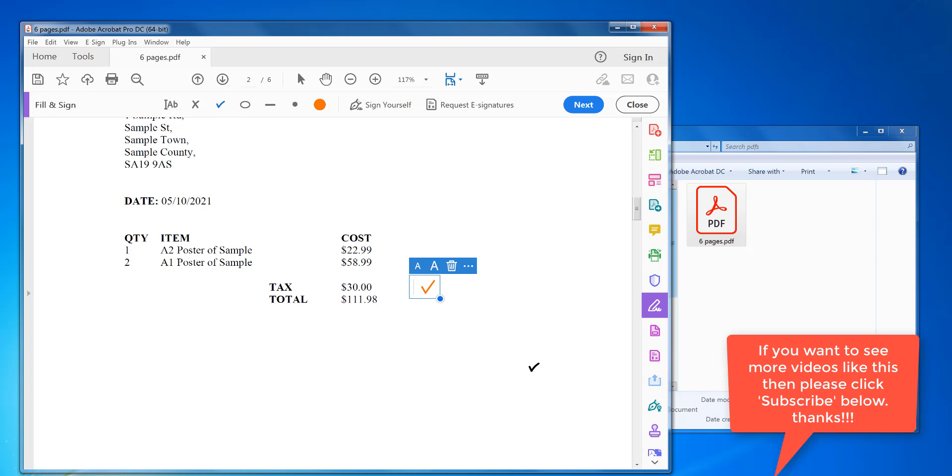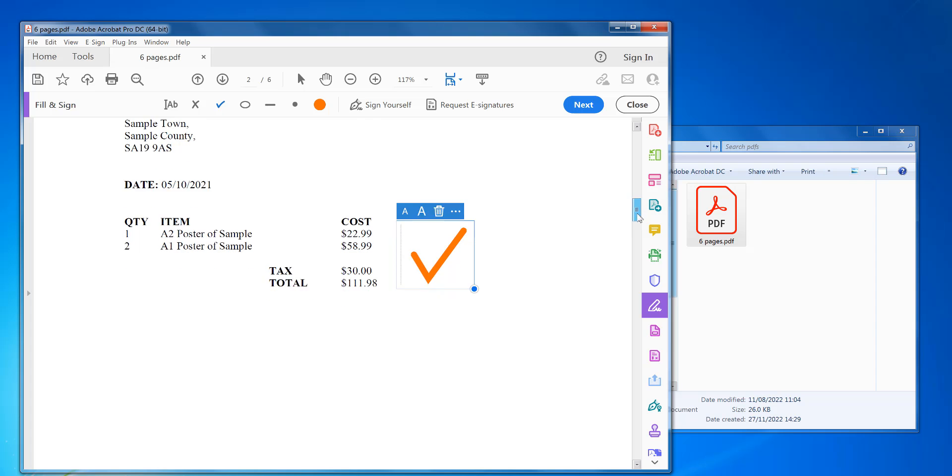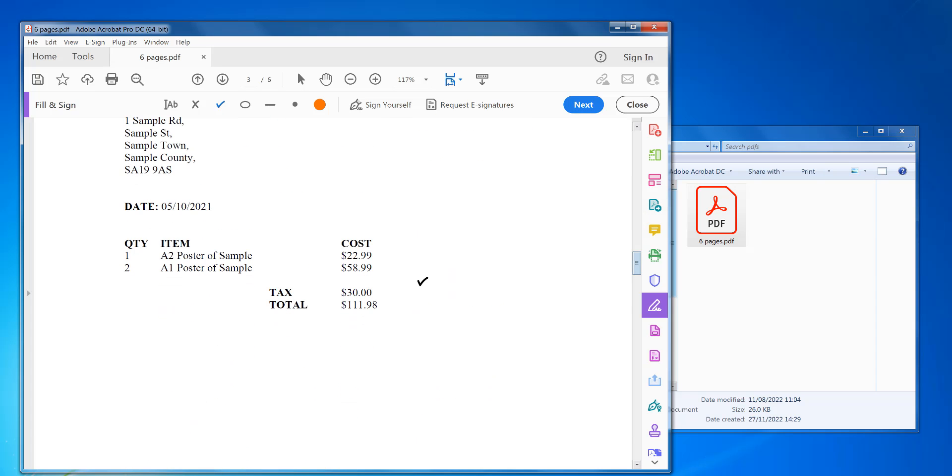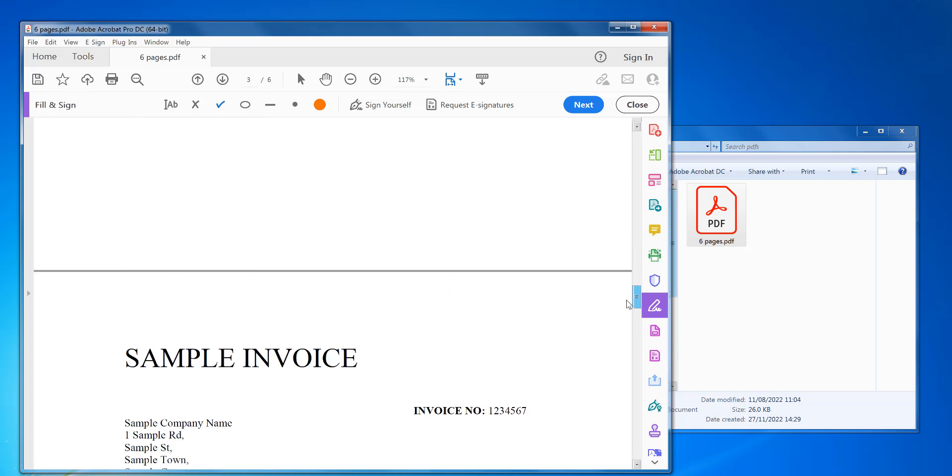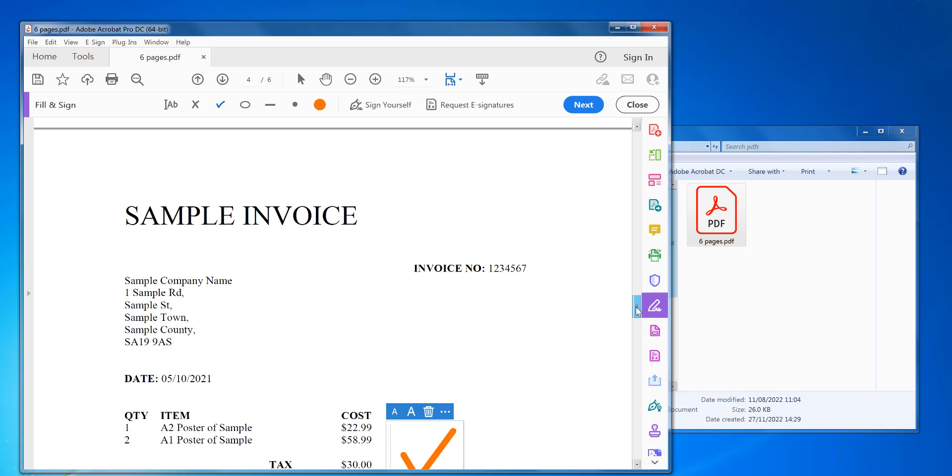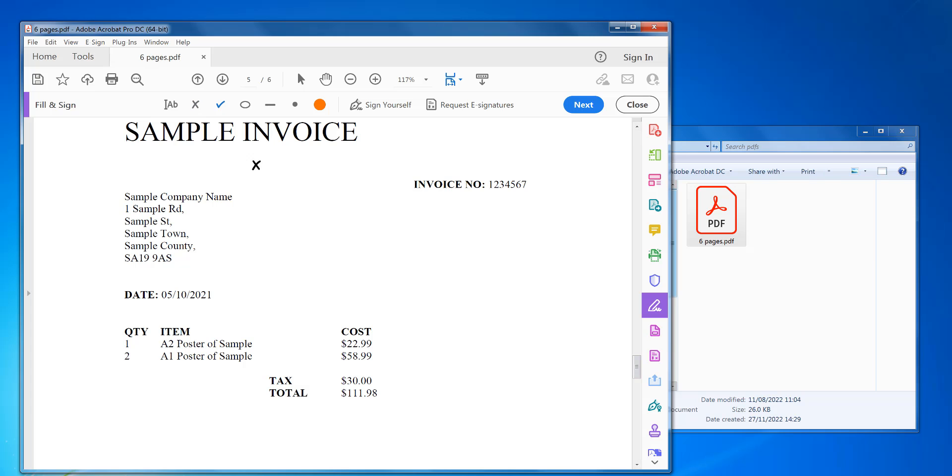Then you go down and check mark that one there. And then if you want to add another one the same size, you can just check mark it again like that. So if you have quite a few to do, it's a quick and easy way of doing it. And then you can add a cross if you wanted to. Say that's not correct.